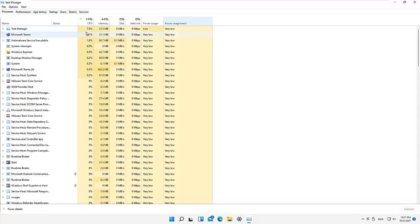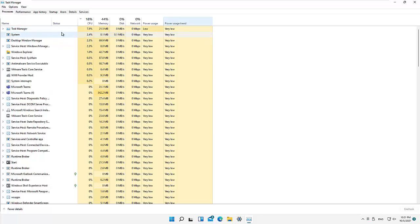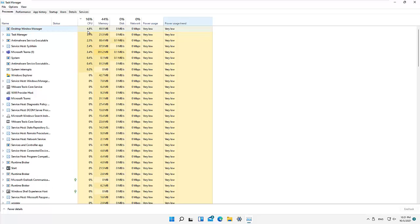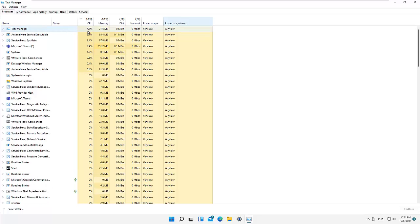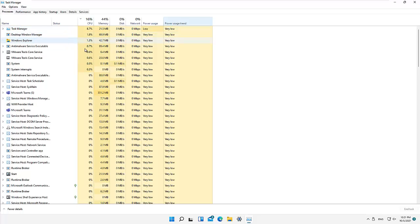Let me open this trend view. Here we have the CPU — you can see it gives us percentages. For example, the Task Manager itself is consuming about 5.3 to 4.9 percent of my CPU. And here you can see we also have Windows Explorer listed.